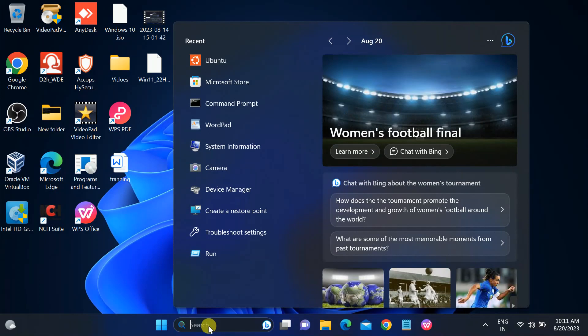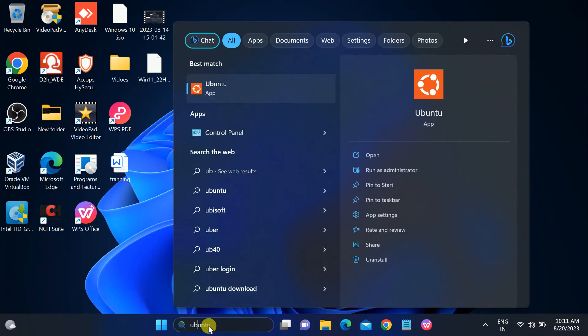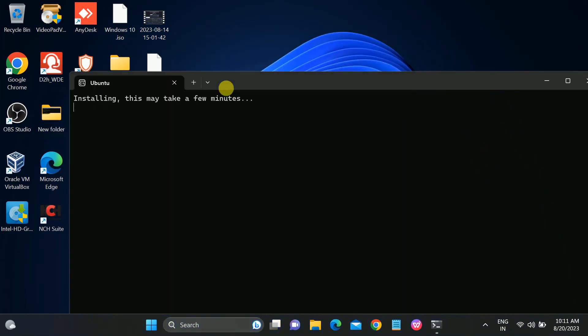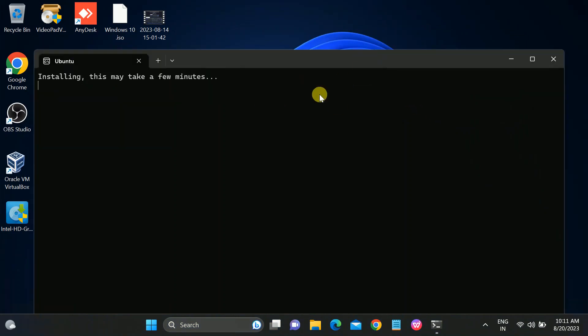I have restarted my system. Let me open Ubuntu again. You can see it is now installing — this may take a few minutes.